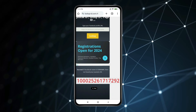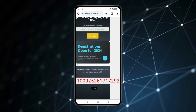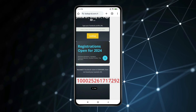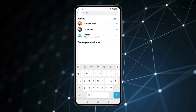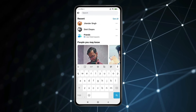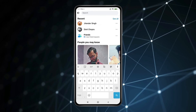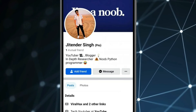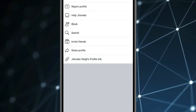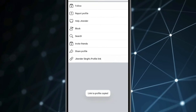So this is how you can find your own Facebook user ID and username. If you want to find another user's ID and username, open their Facebook profile, click on the three dots, and copy their profile link.